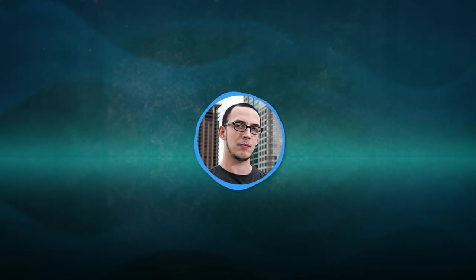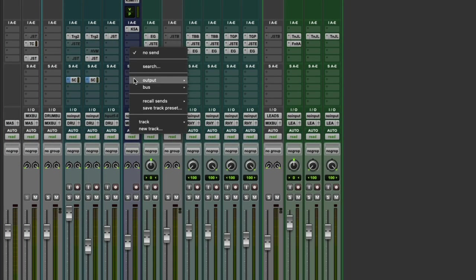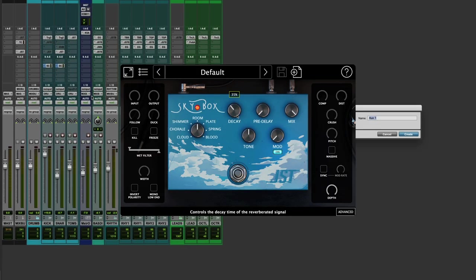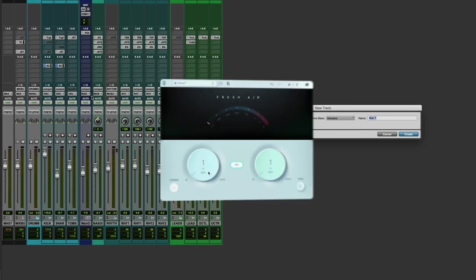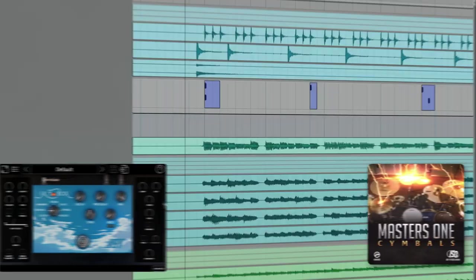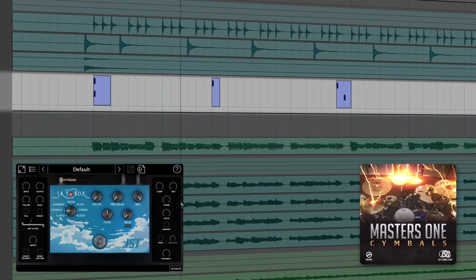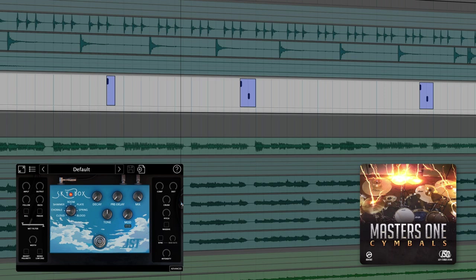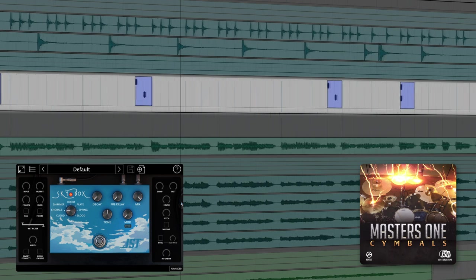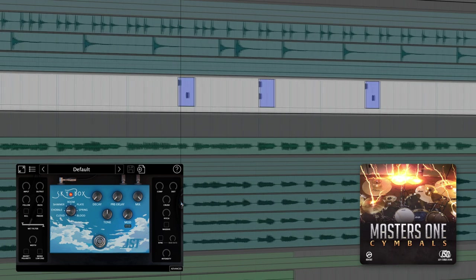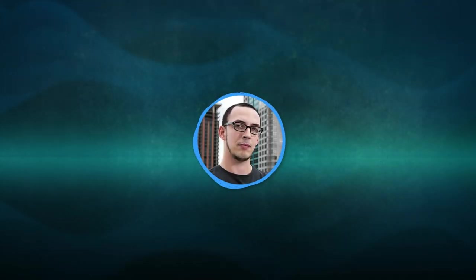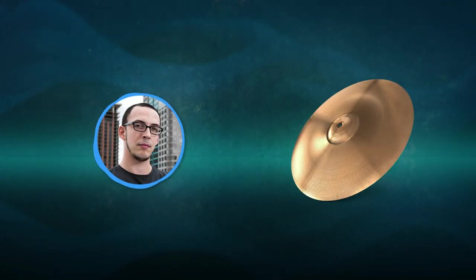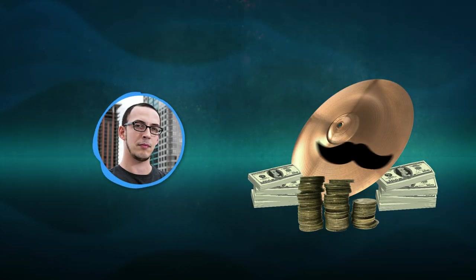Next, we're going to layer some cymbals with some extreme processing. We're going to create a parallel track first, crank up the reverb, and maybe add a bit of saturation for character. And voila! Depth and shimmer without being too overpowering. Do you see how the cymbals now have a much more rich texture and depth?